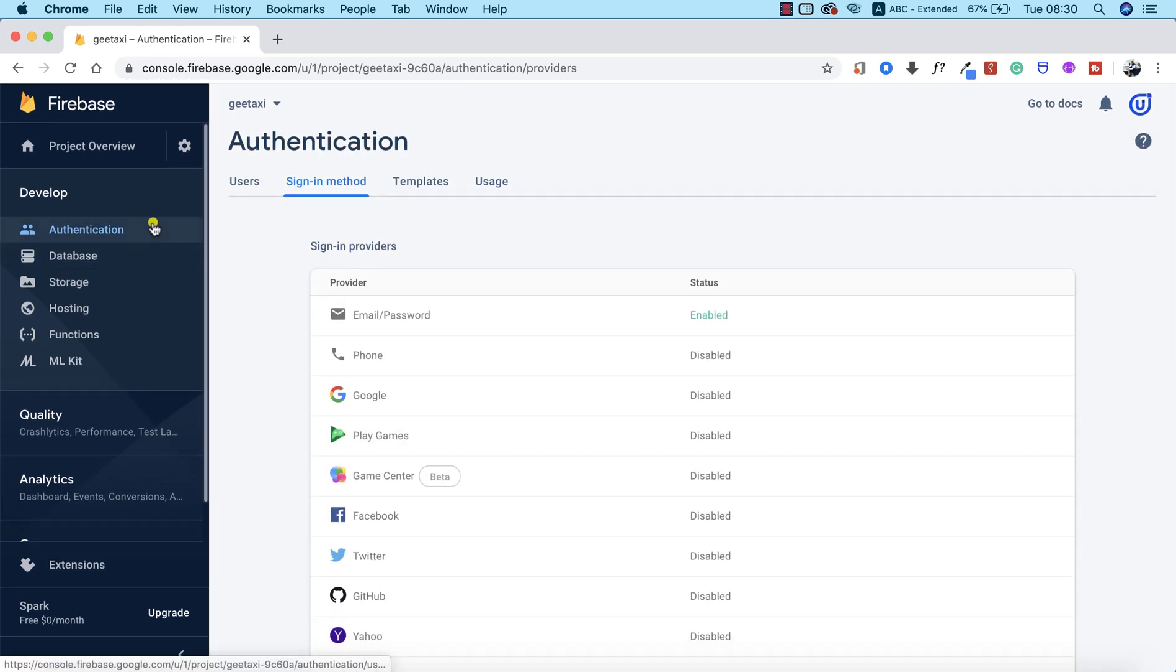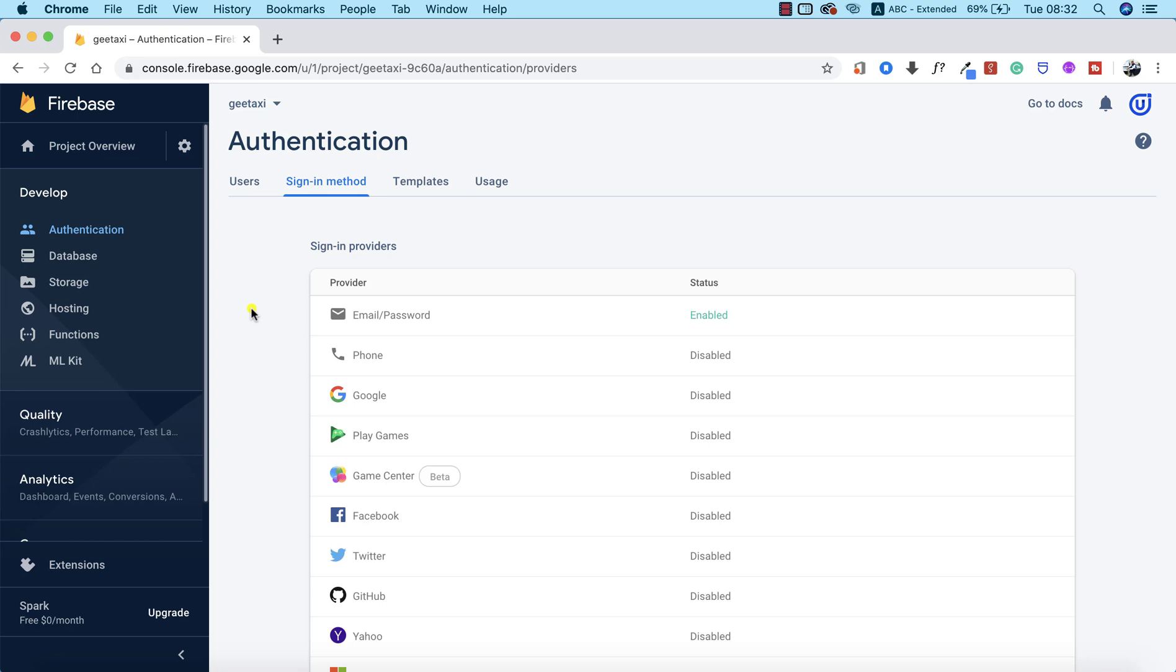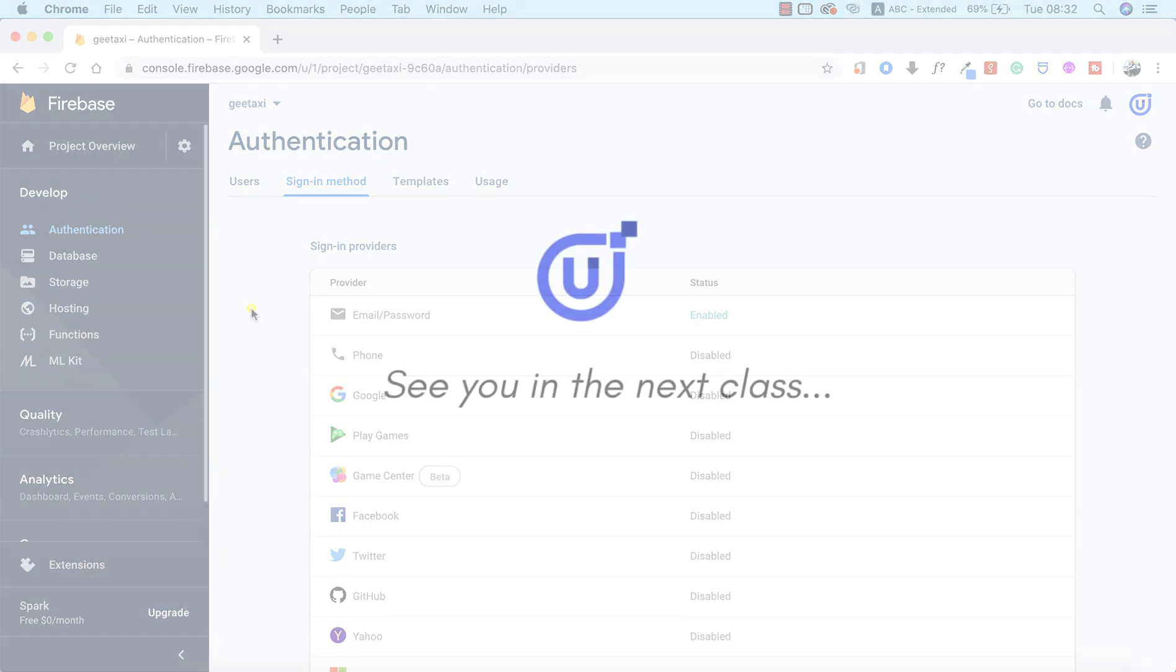This is basically all that we need to do on the Firebase end. In the next lesson, we're going to integrate the Firebase inside our app so we can confirm there's a very good connection between our app and our Firebase backend. This will be all for now. See you in the next class.